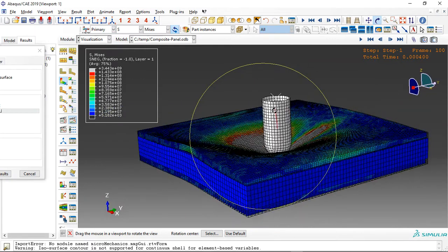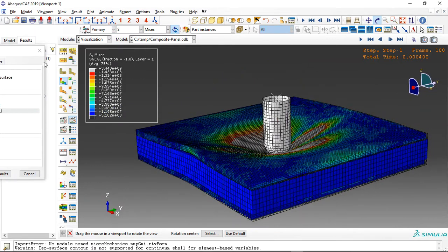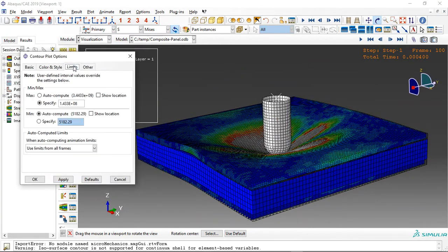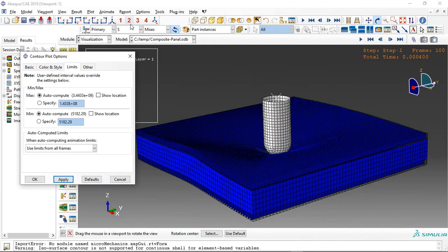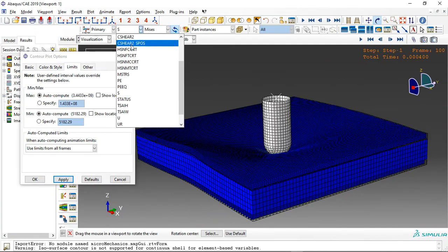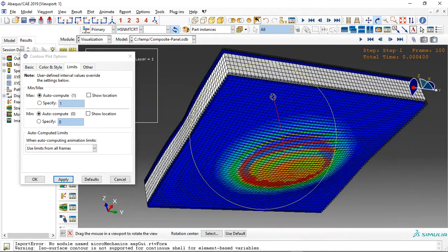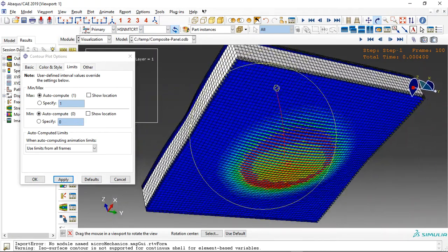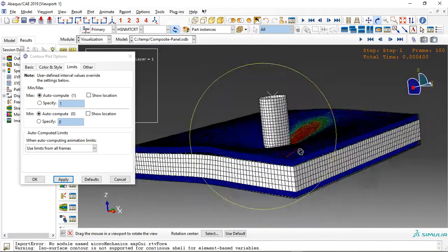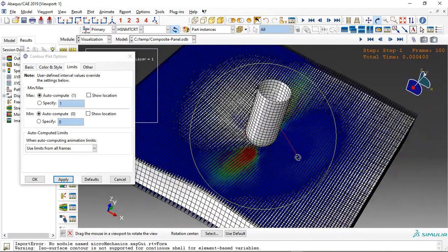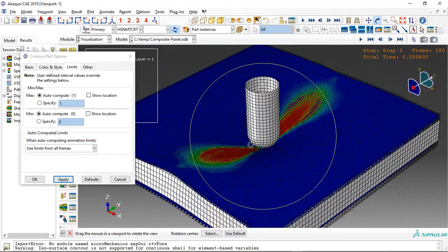This is the stress. And let me check the other parameters like, for instance, damage. See the damage happened in the matrix in the tension. This is the damage.